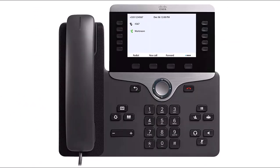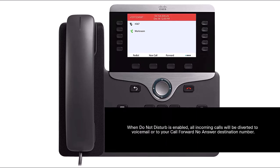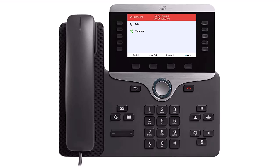Do Not Disturb prevents calls from ringing your phone. To enable Do Not Disturb, press the More softkey and then press the Do Not Disturb softkey. When Do Not Disturb is enabled, all incoming calls will be diverted to voicemail or to your Call Forward No Answer destination number. To disable Do Not Disturb, press the Do Not Disturb softkey again.